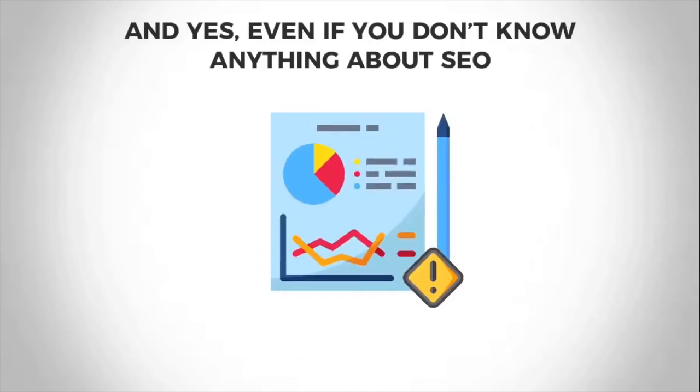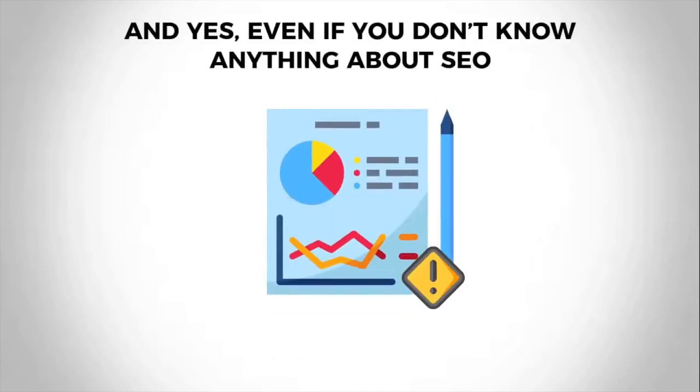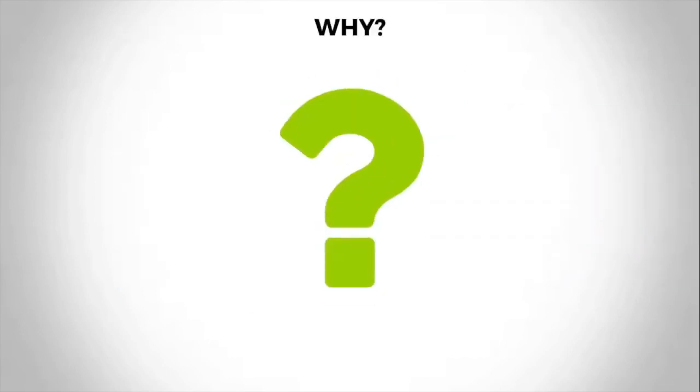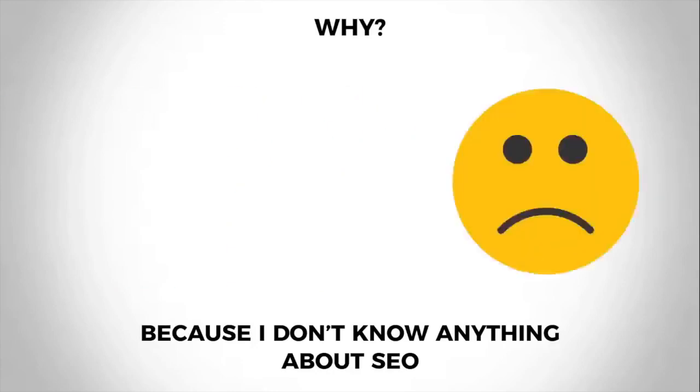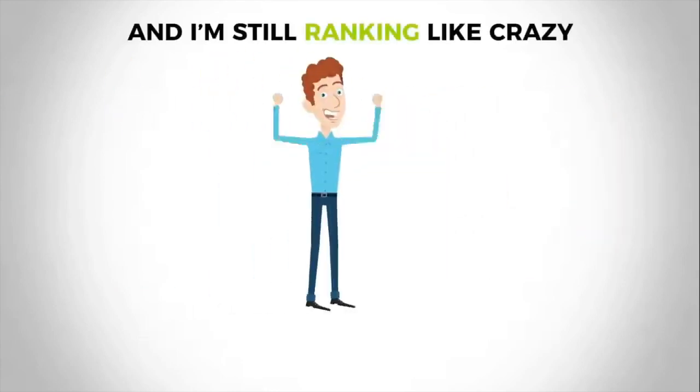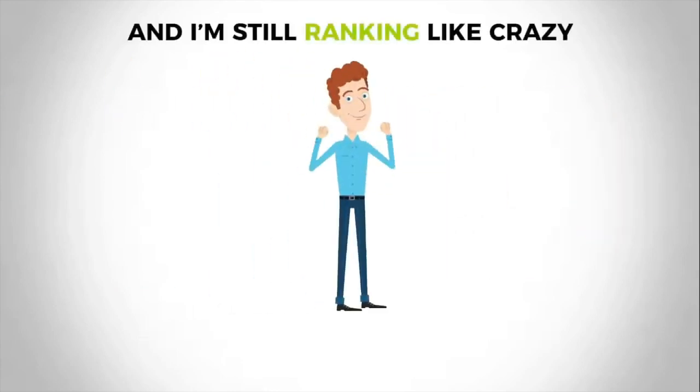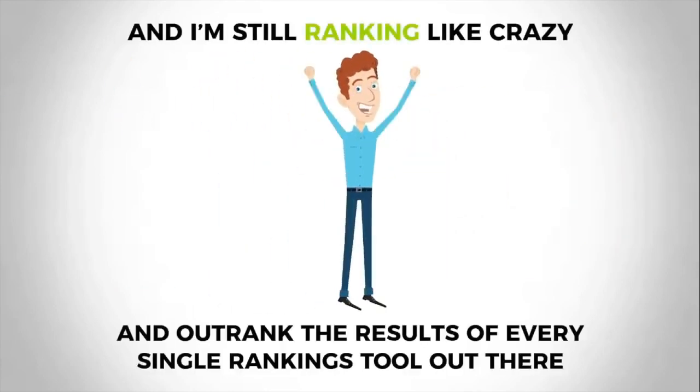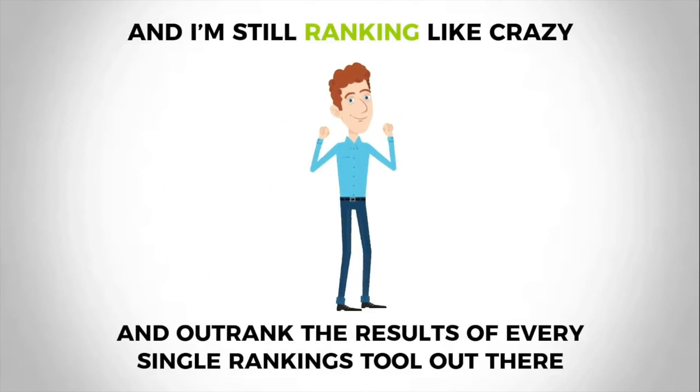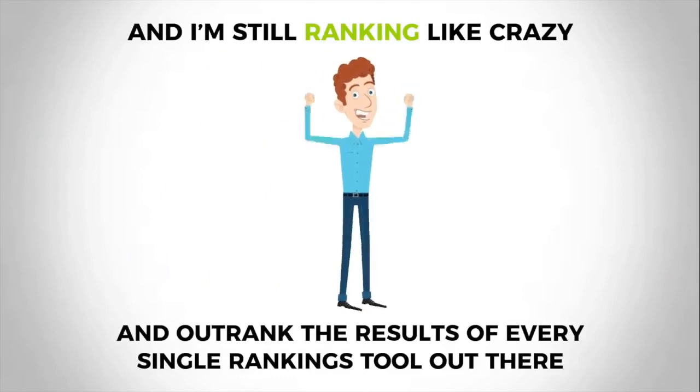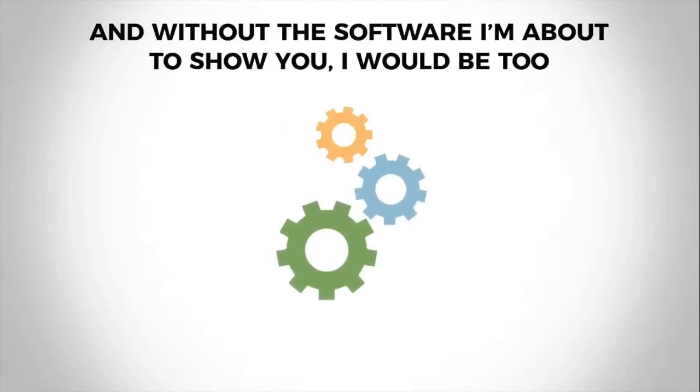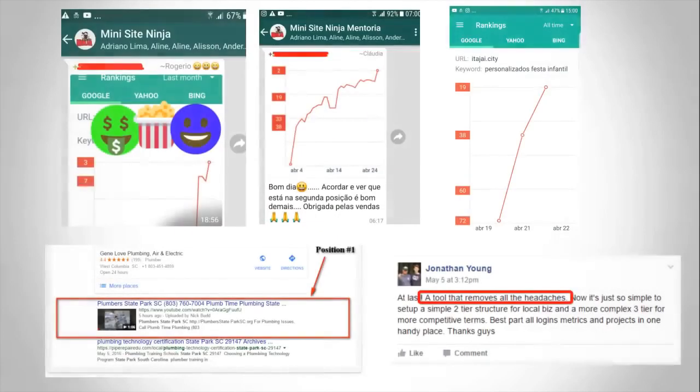And yes, even if you don't know anything about SEO, this will work for you. Why? Because I don't know anything about SEO and I'm still ranking like crazy and outranking the results of every single rankings tool out there. If you're skeptical, I don't blame you. And without the software that I'm about to show you, I'd be quite skeptical too.